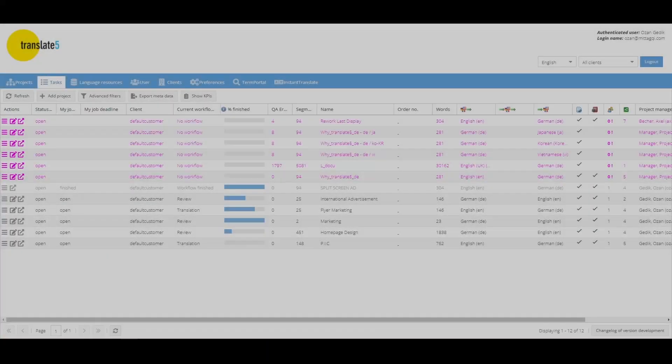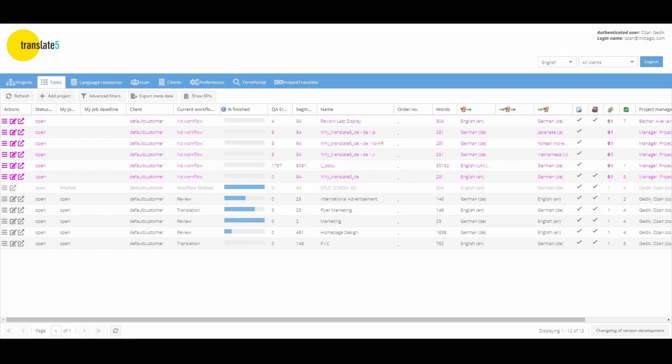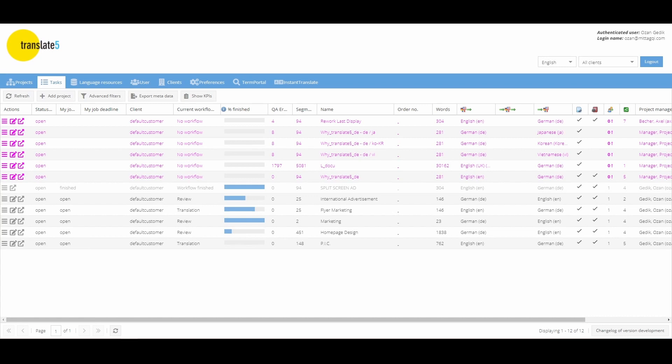In the task overview all tasks that have been created for your projects are displayed. In the different header lines you can see the criteria displayed for the task, according to which you can also filter.